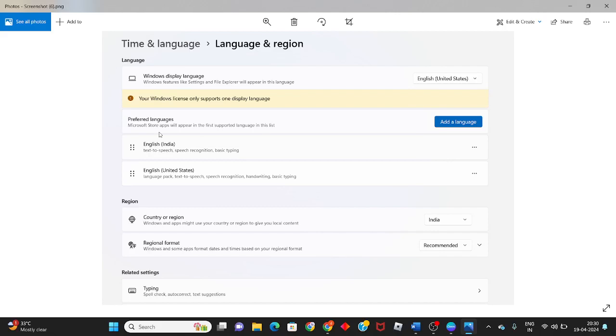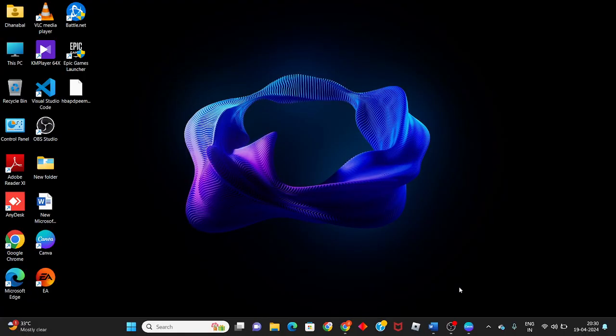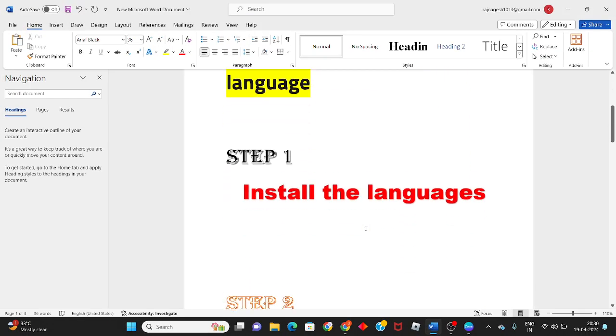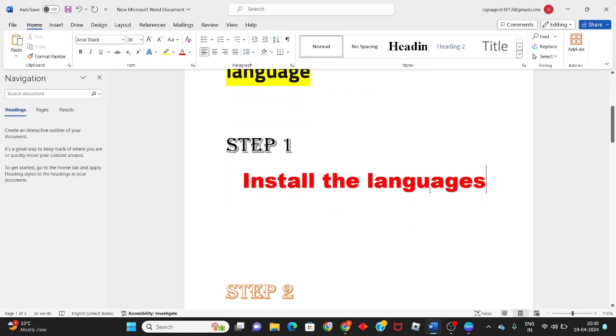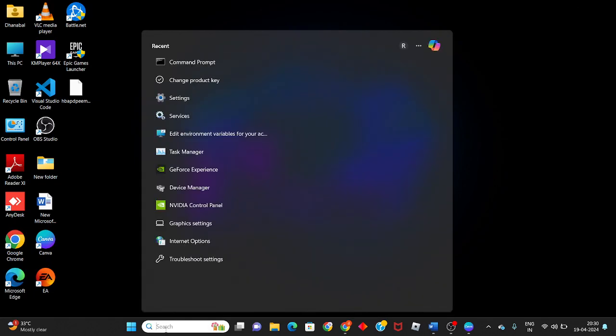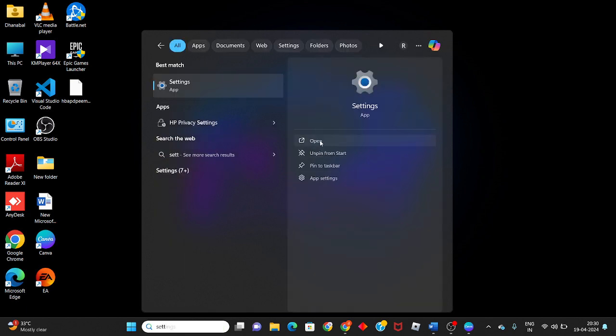Hello guys, welcome to my channel. How to fix 'Windows license only supports one display language.' This is the problem, and I'll show you step-by-step how to solve it. First, go to the taskbar, click on Settings to open it.